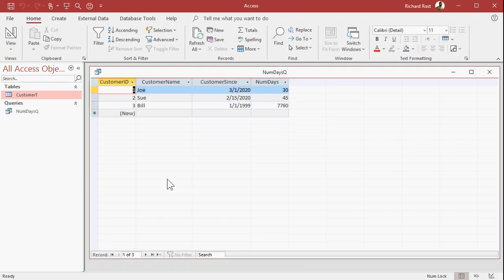And let's run it. And now you can see there's the number of days difference between Customer Since and today's date. And as today's date changes, this number will change automatically. You don't have to go in and redo anything.